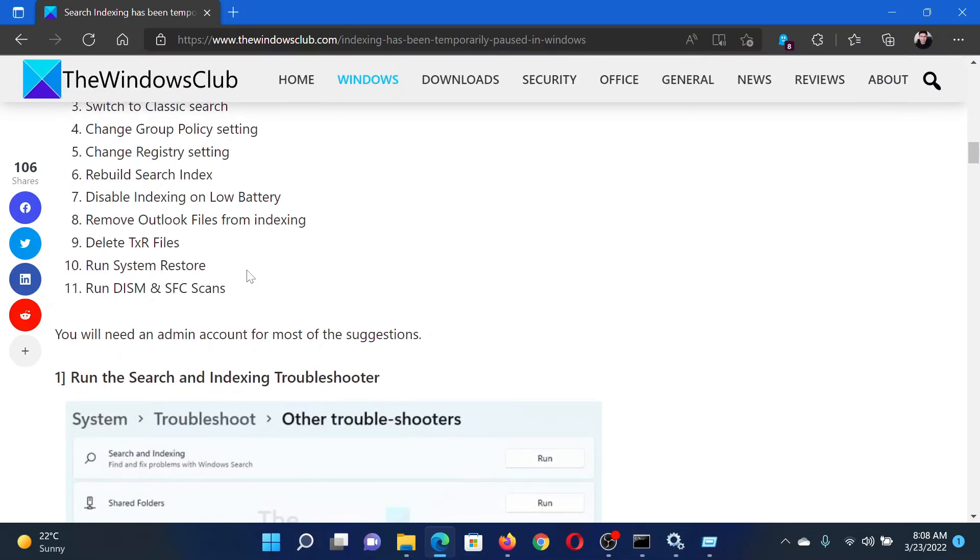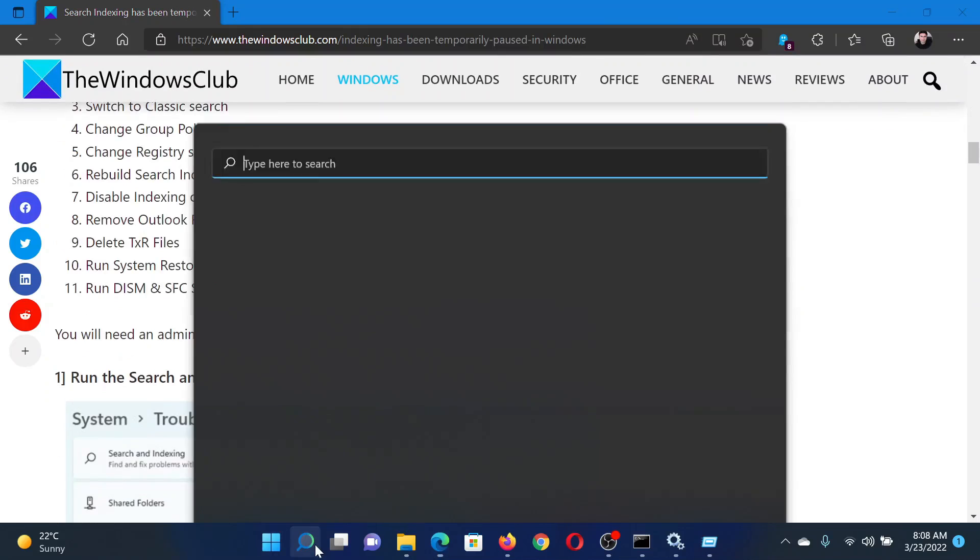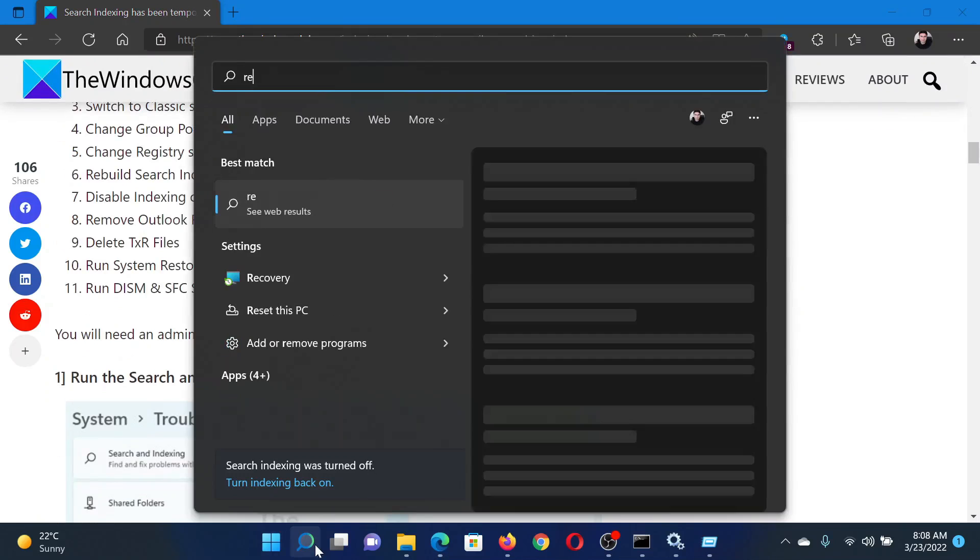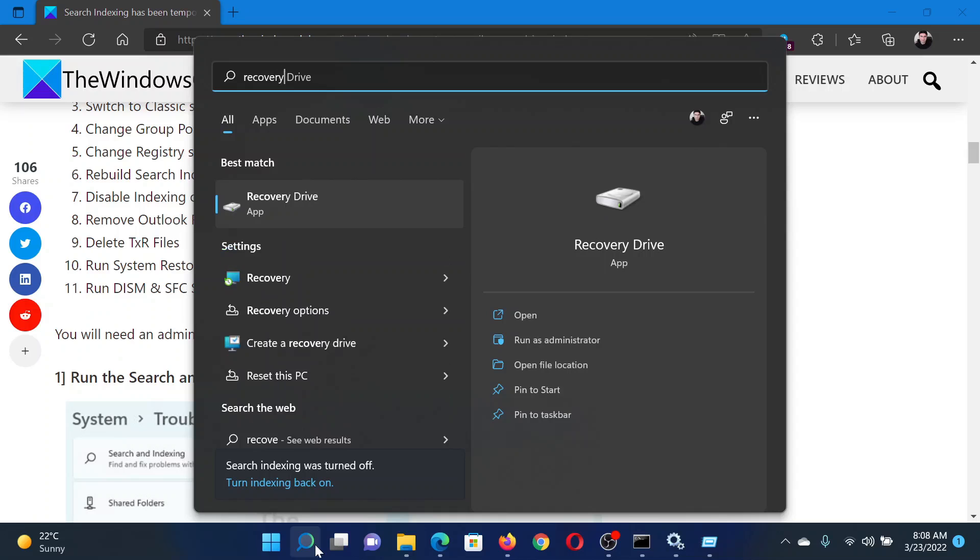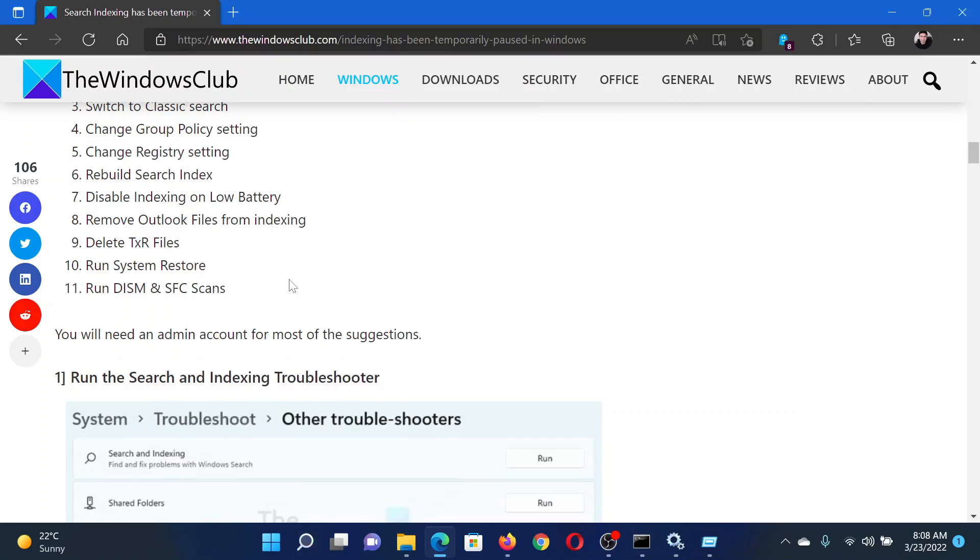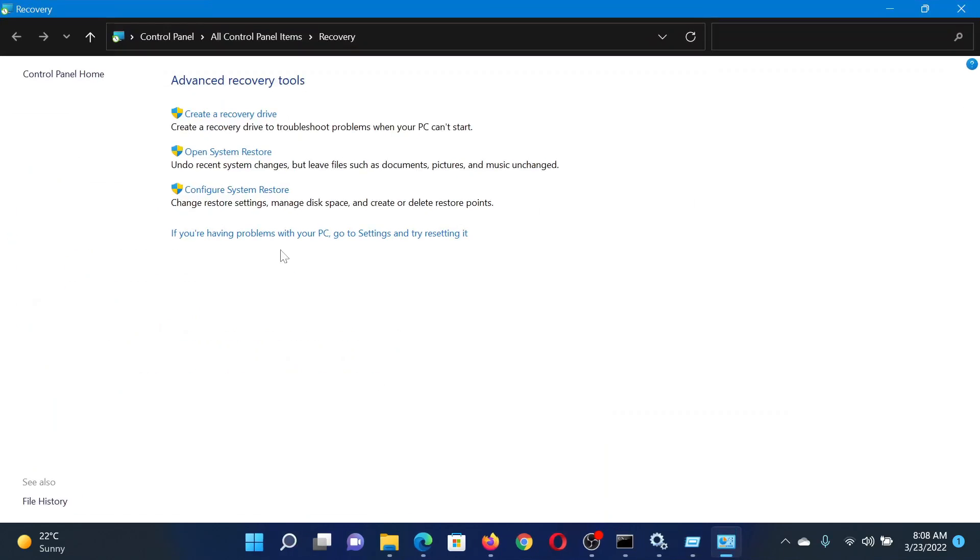Click on the Recovery option to open the Recovery window in Control Panel.